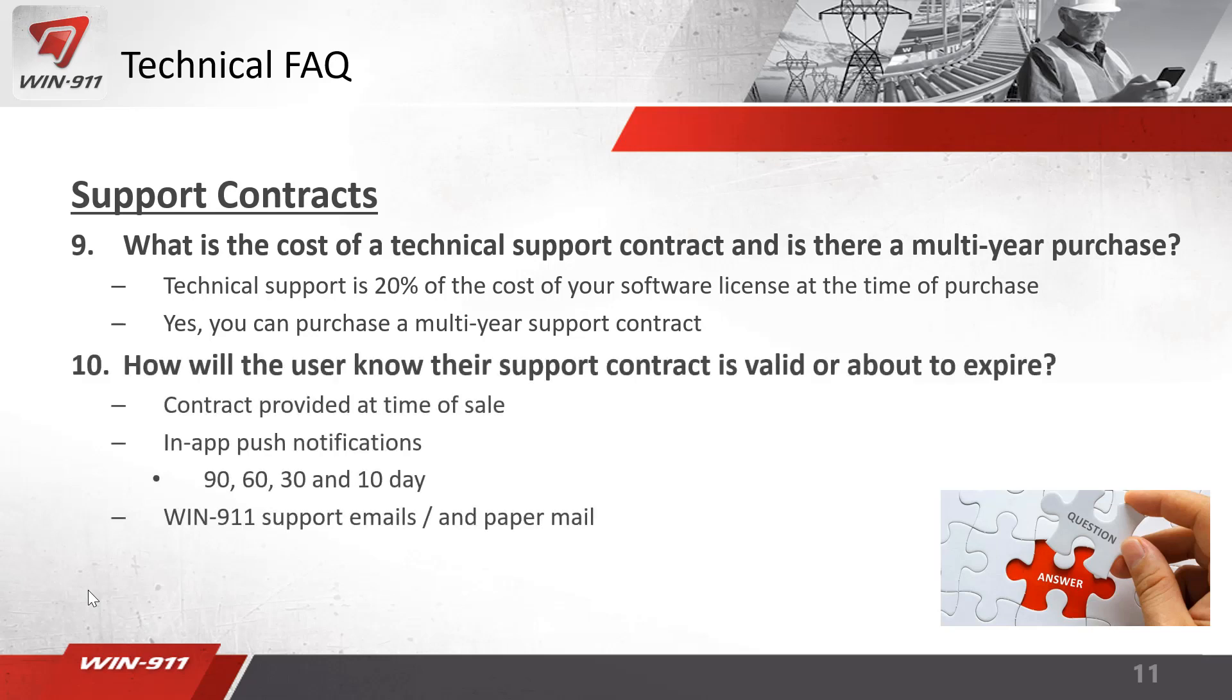How will the user know if the support contract is valid or about to expire? As mentioned earlier, you will not receive alarms if your support contract is not valid. You'll receive a contract at time of purchase or you'll receive push notifications in the app for the 90, 60, 30, and every day under 10 days. Win911 will also send you support emails and paper mail. So there's plenty of notification between us and your user about the support contract to make sure you're valid.